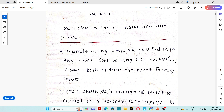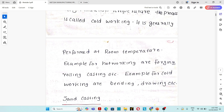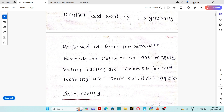In cold working process, plastic deformation of material will take place at room temperature or below the recrystallization temperature of that particular material. For example, all sheet metal operations are commonly considered as cold working processes — bending, drawing, etc. That's the difference between hot working process and cold working process.